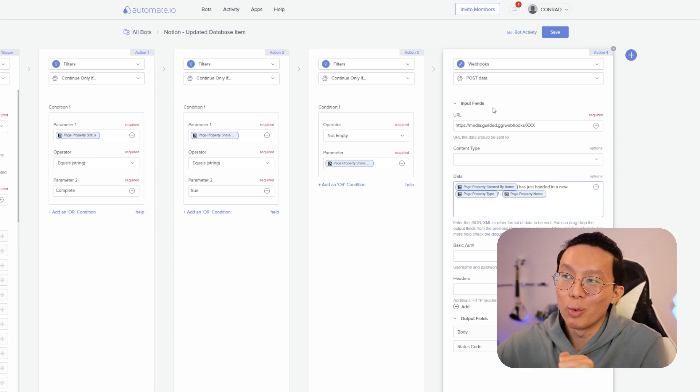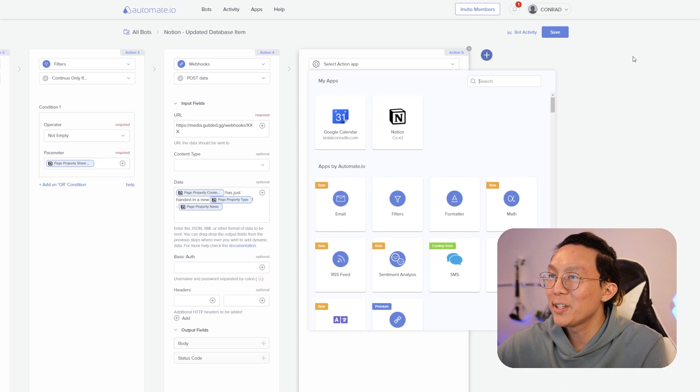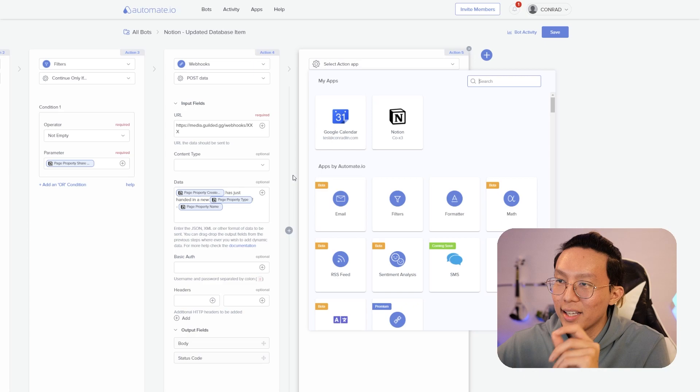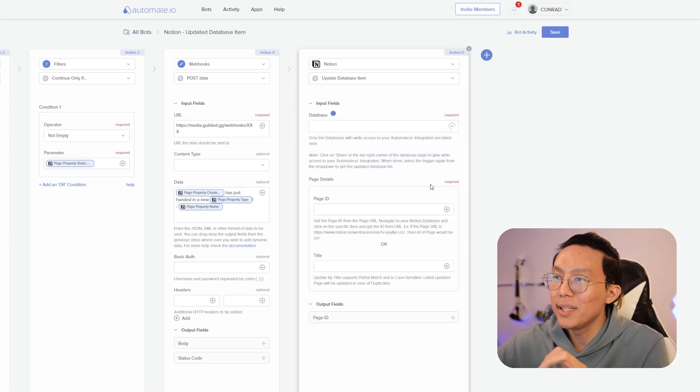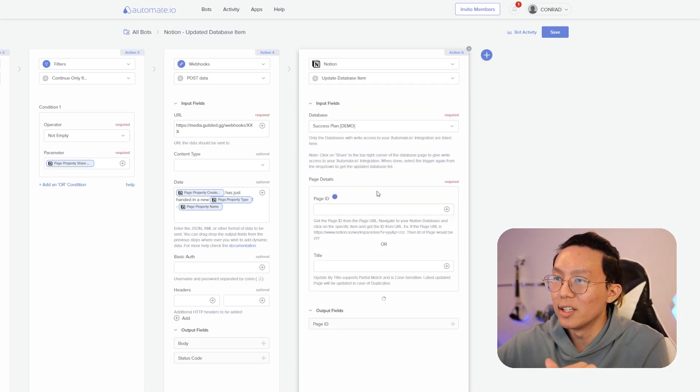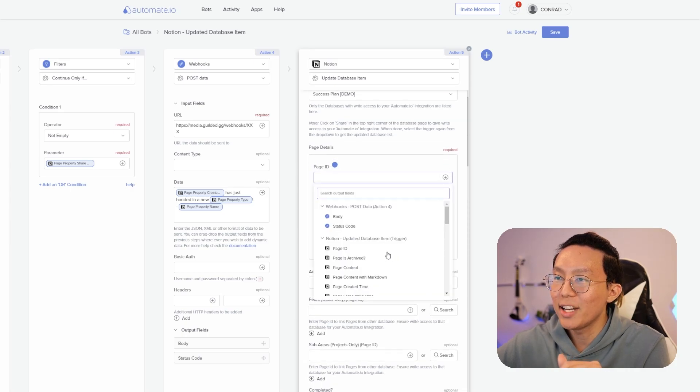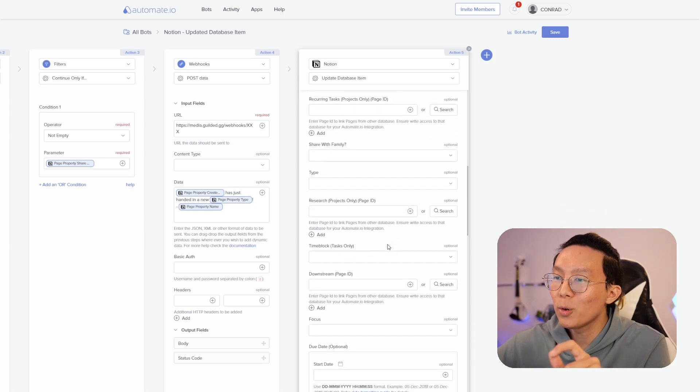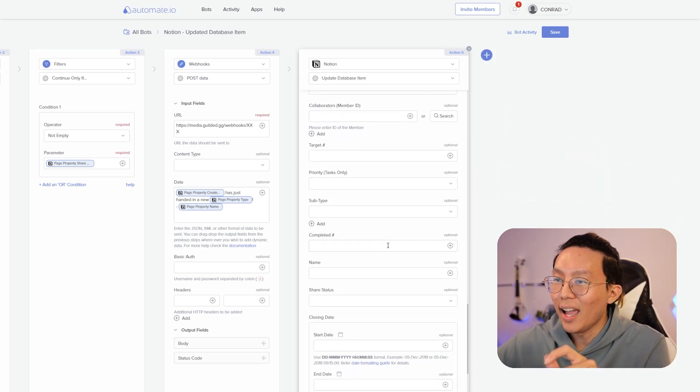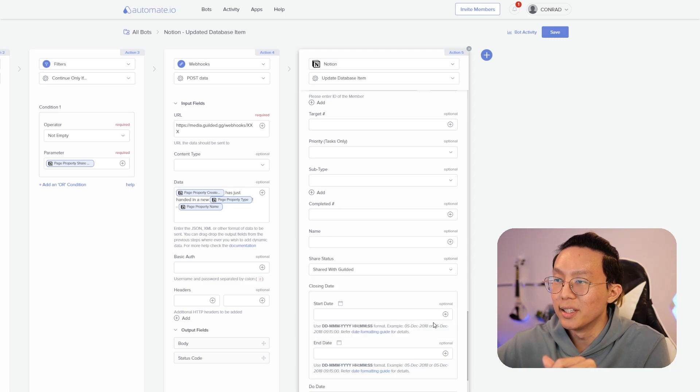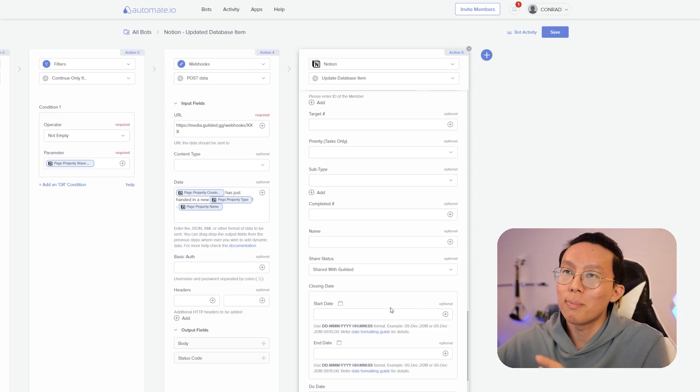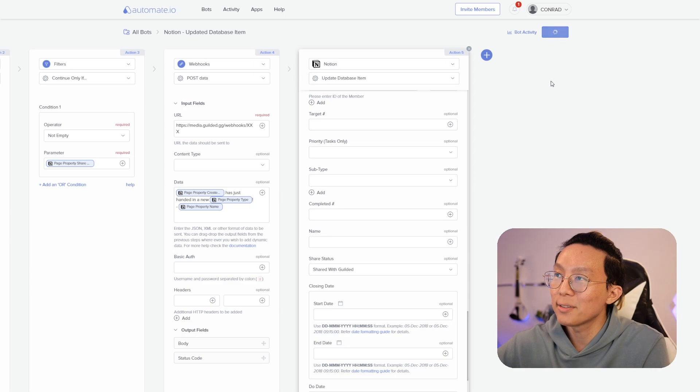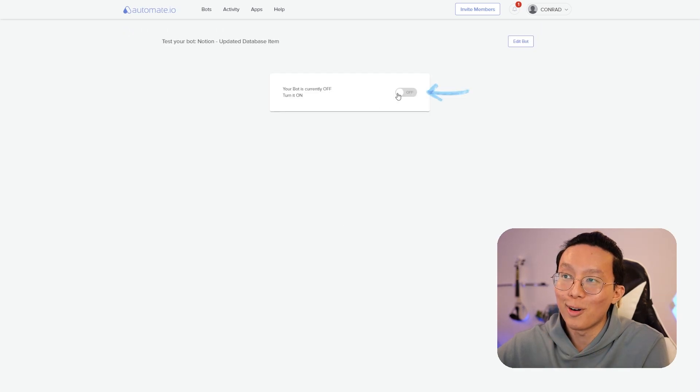I'm just showing you how we would do it inside the community. So the next thing we want to do is to make sure that if we have passed this webhook step, we will never send this item again. And how we can guarantee that is by going to Notion and then making sure that we are updating a database item. The database is going to be the success plan. And then we're going to make sure that the page ID matches the page ID that we triggered on. And then we're going to scroll down to the share status. And then from here, we're going to say shared with Gilded, which means that we're going to add that status to this item so that it won't pass through this filter again, even if the page was modified in the future. We're going to click save. And then we're going to turn on our bot.